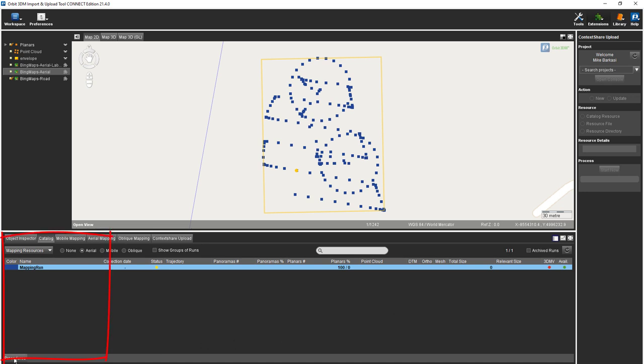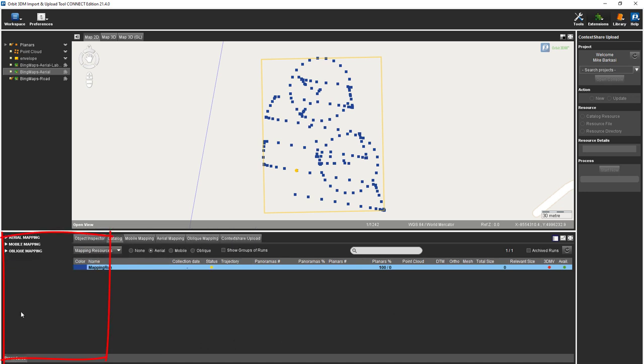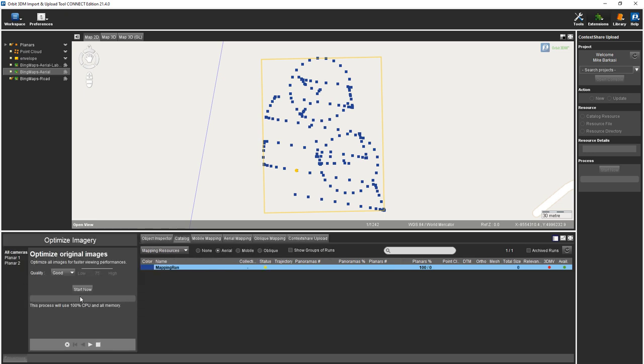We need to go into procedures, aerial mapping, and optimize imagery. We'll leave the quality as good and click start now. Depending on the number of images, this may take a bit of time.